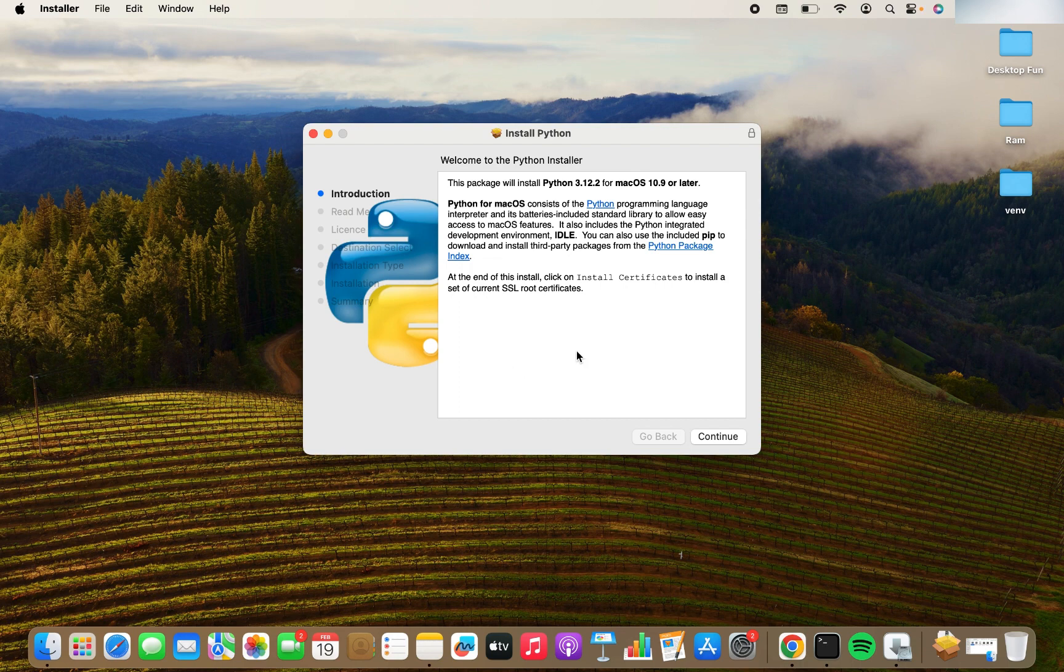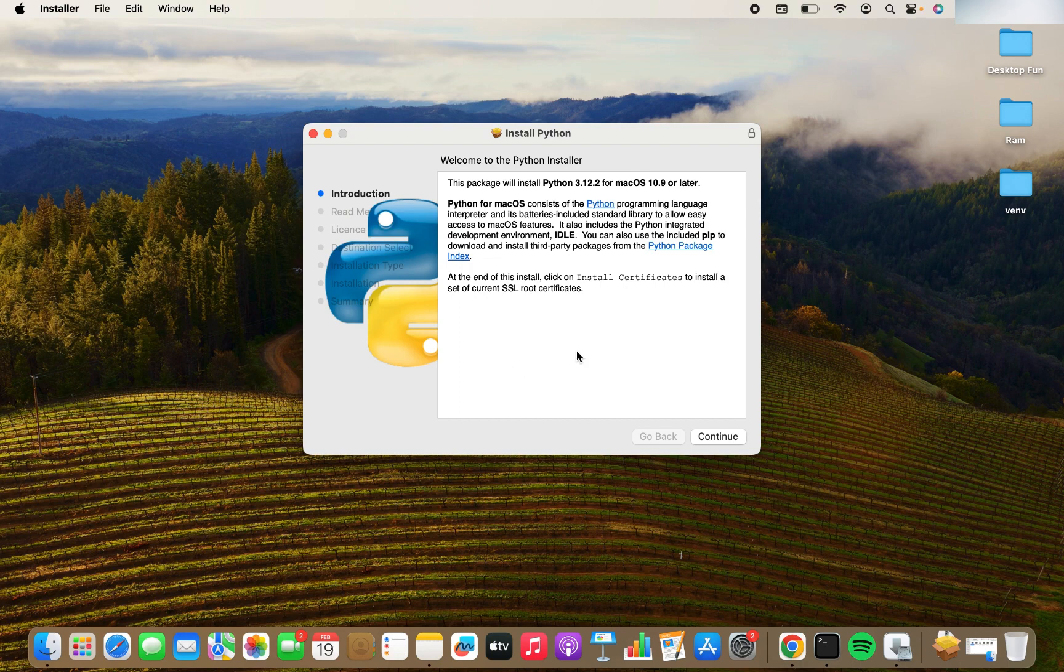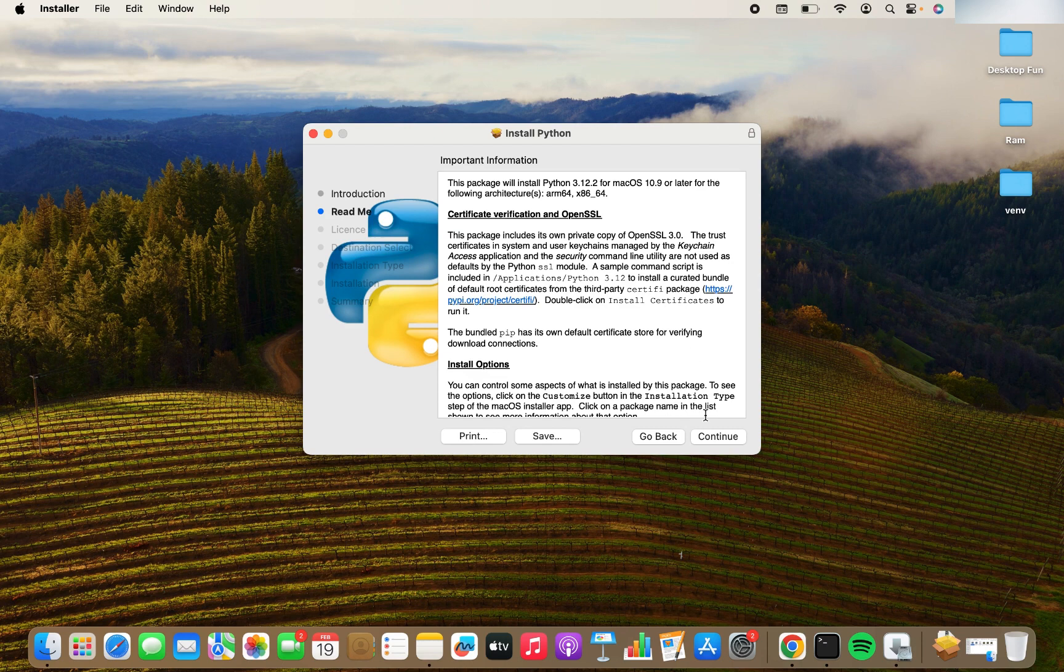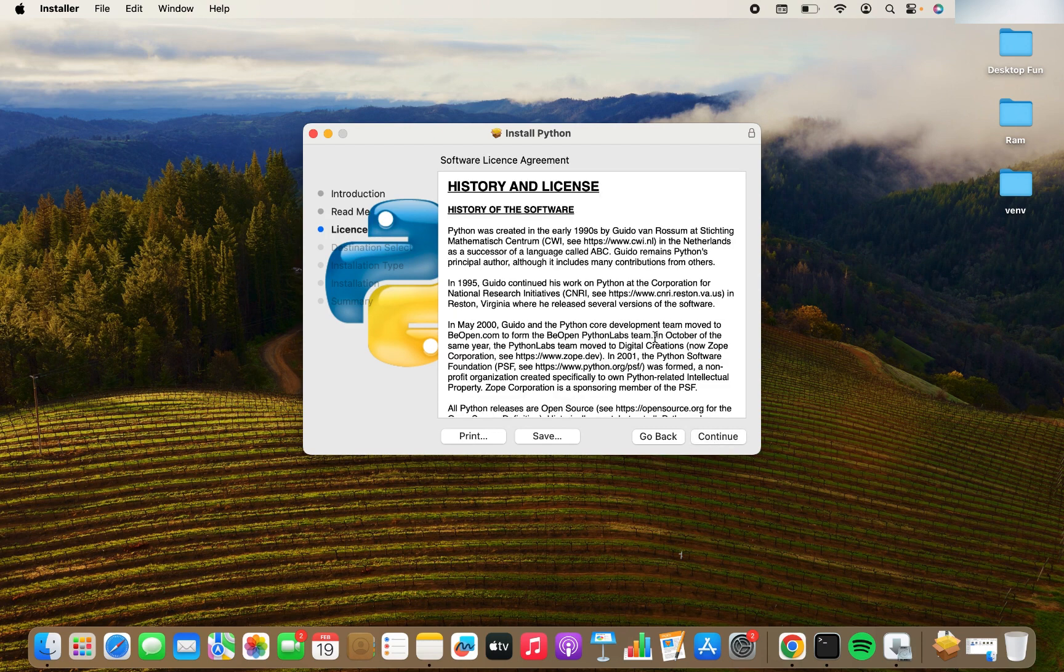You can see that the download is complete and now I am going to click on the download and it's going to open for me the installer. Now it's ready to install Python 3.12.2 for me. So I'm going to click on continue and then I'm going to click on continue again.